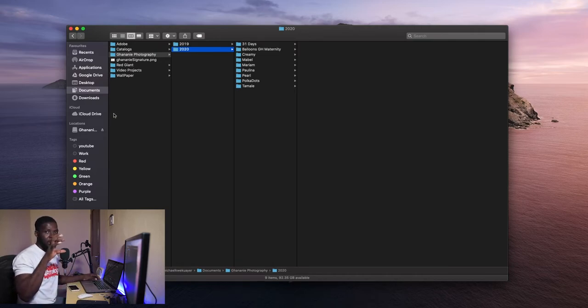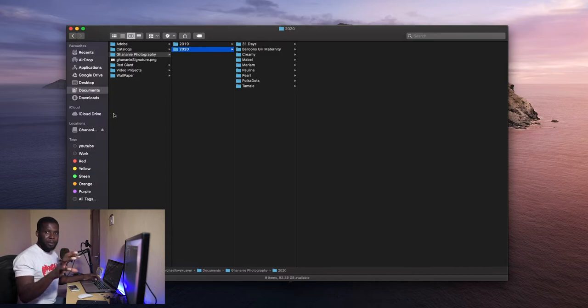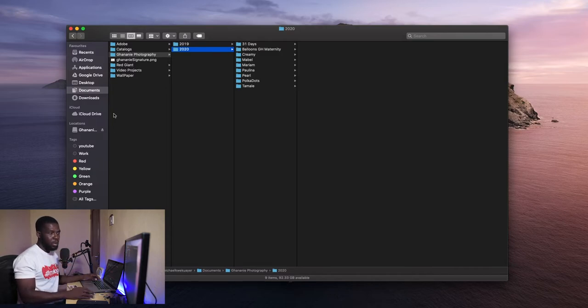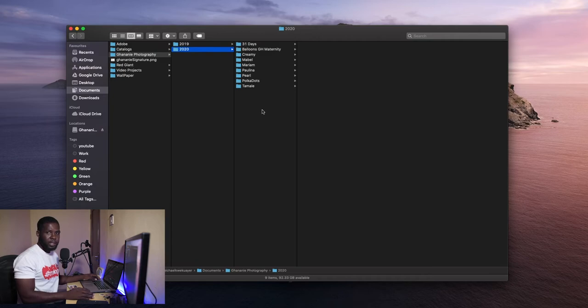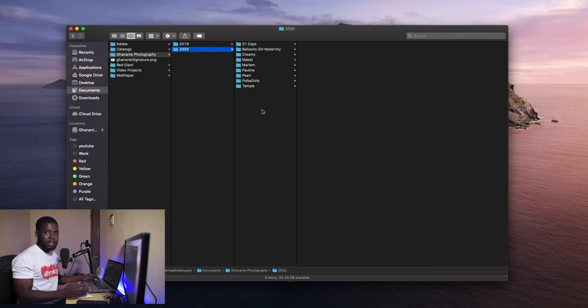No, I have all my folders neatly arranged, well named. You need to label them well so that when you're looking for them, it will be easier to get them.